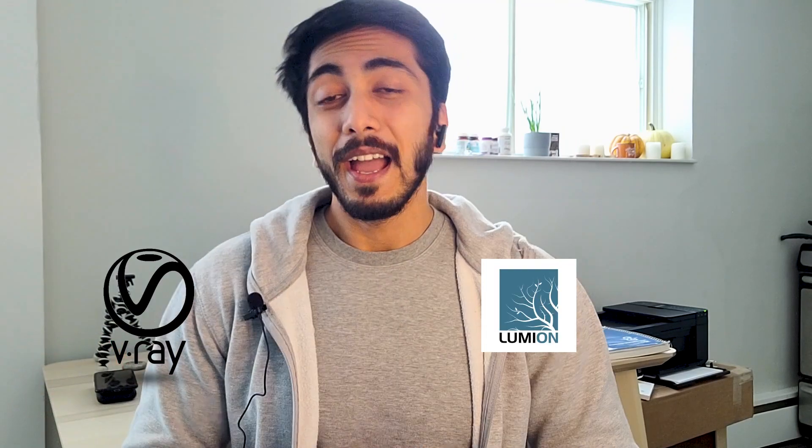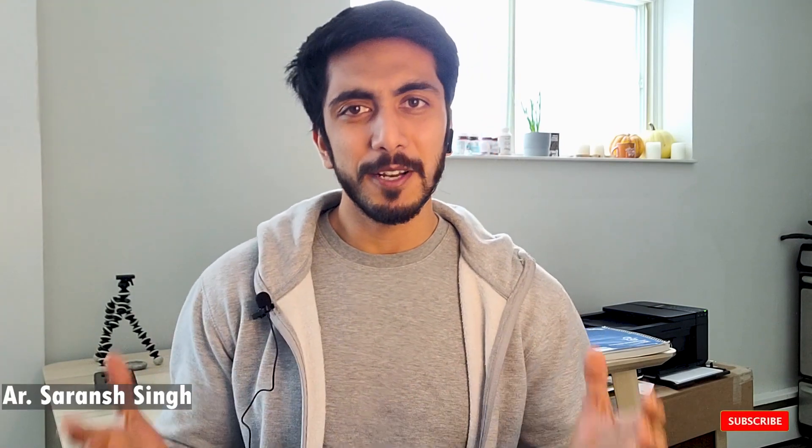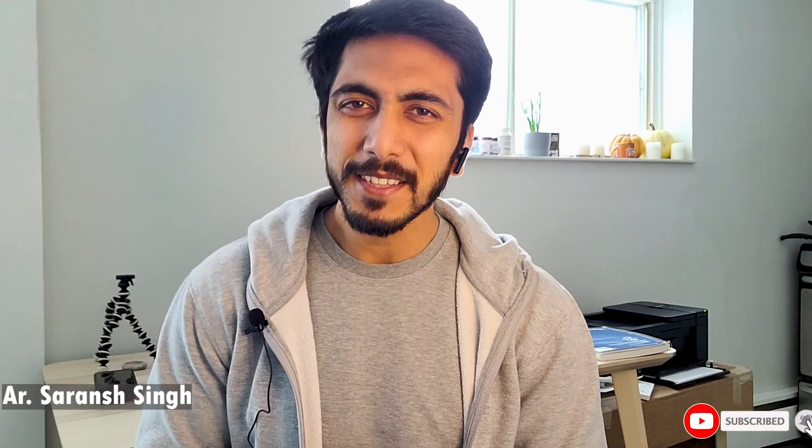And guys, today's video is a very special video. I will show you how to do realistic rendering using V-Ray and Lumion. And for the people who are here on my channel for the first time, my name is Saranj Singh and I'm an architect by profession. I keep making such videos on a regular basis, so feel free to check out my other playlists also. And without any delays, let's get started with this video.